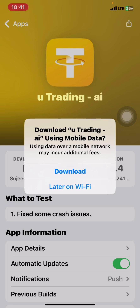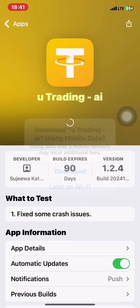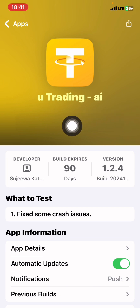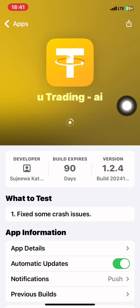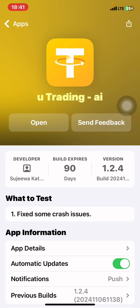U-Trading is going to load, then click Install to install the U-Trading application. The link will definitely be in the description. You can download either using your mobile network or Wi-Fi. I'm using mobile network, so I'll continue with that. The application is installing itself. The description link will be there in the video description.